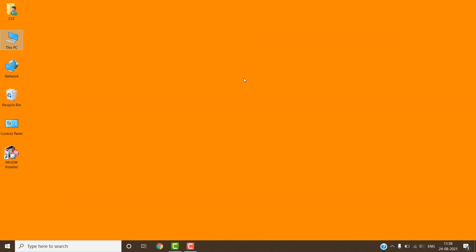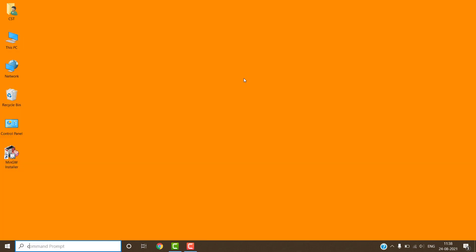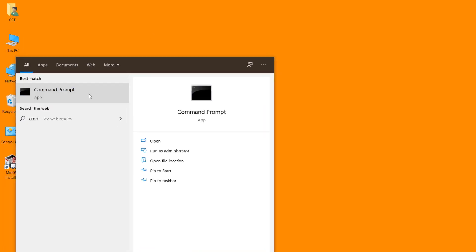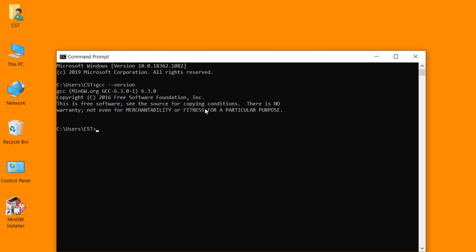Now we have to verify the installation of GCC compiler. For this search the command prompt. Type the following command: GCC space double hyphen version. Press the enter key. When we execute this command, it will display the current version of GCC compiler. If this version number will appear, it means our GCC compiler working properly.